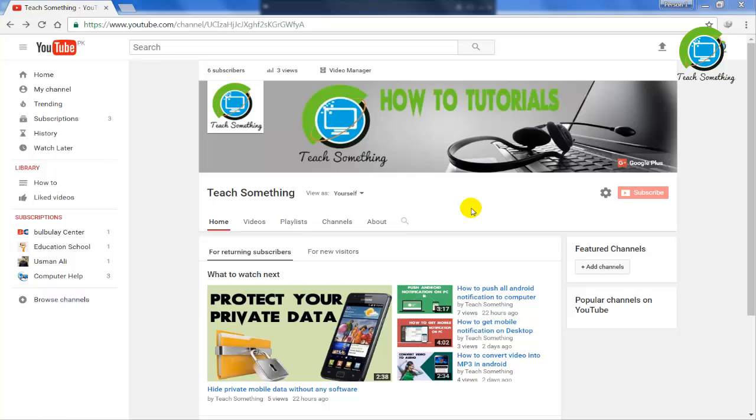So let's start. Before starting the video, I humbly request you please subscribe to my YouTube channel for more updates. So let's start.